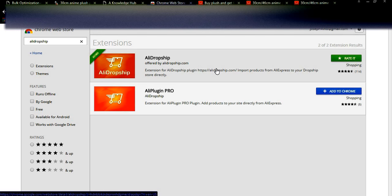By using the AliDropship Chrome extension, you can import any product from Aliexpress to your e-commerce store. It is simple and very easy — no manual entries required. You can edit product details directly in the Aliexpress tab, update images there, and import whatever product you want. Using the AliDropship WordPress plugin and Chrome extension you can run your e-commerce store effectively and get more profits.